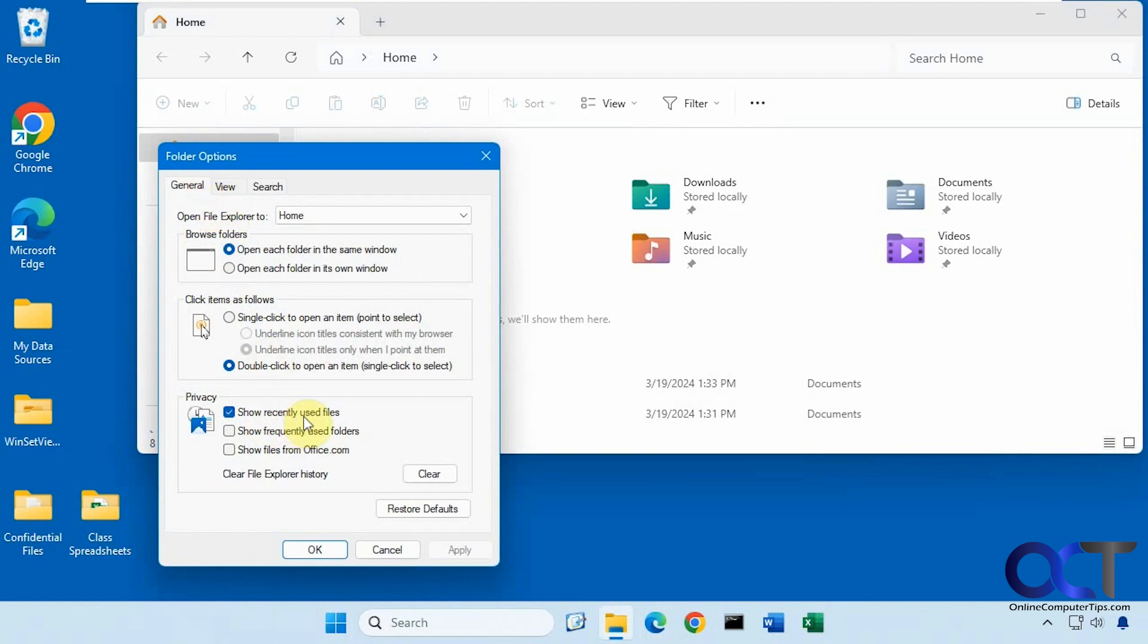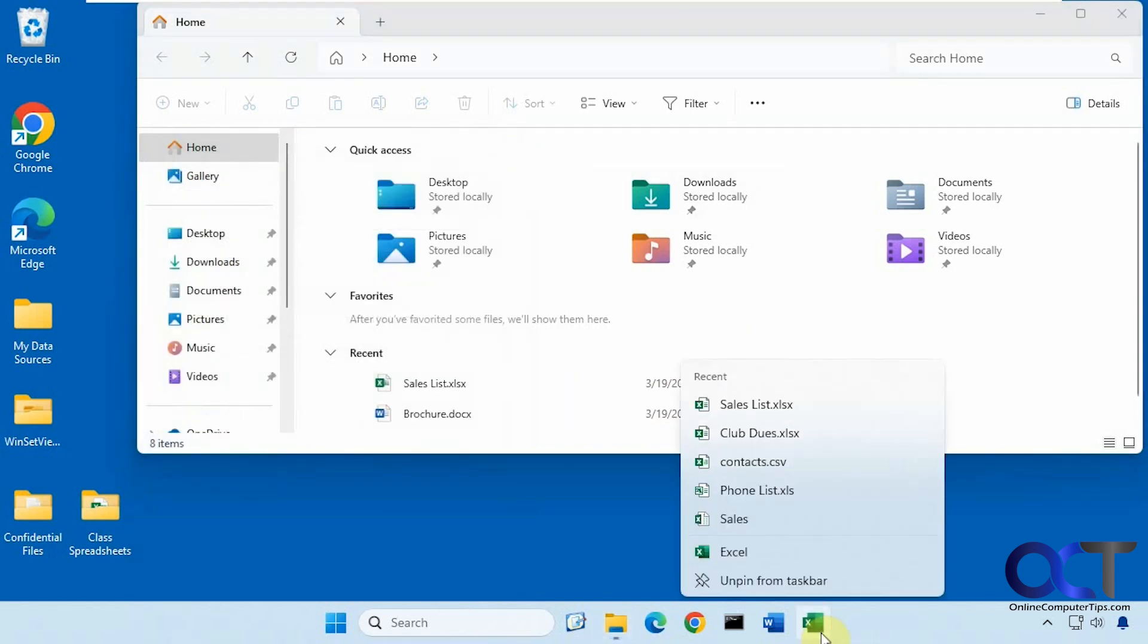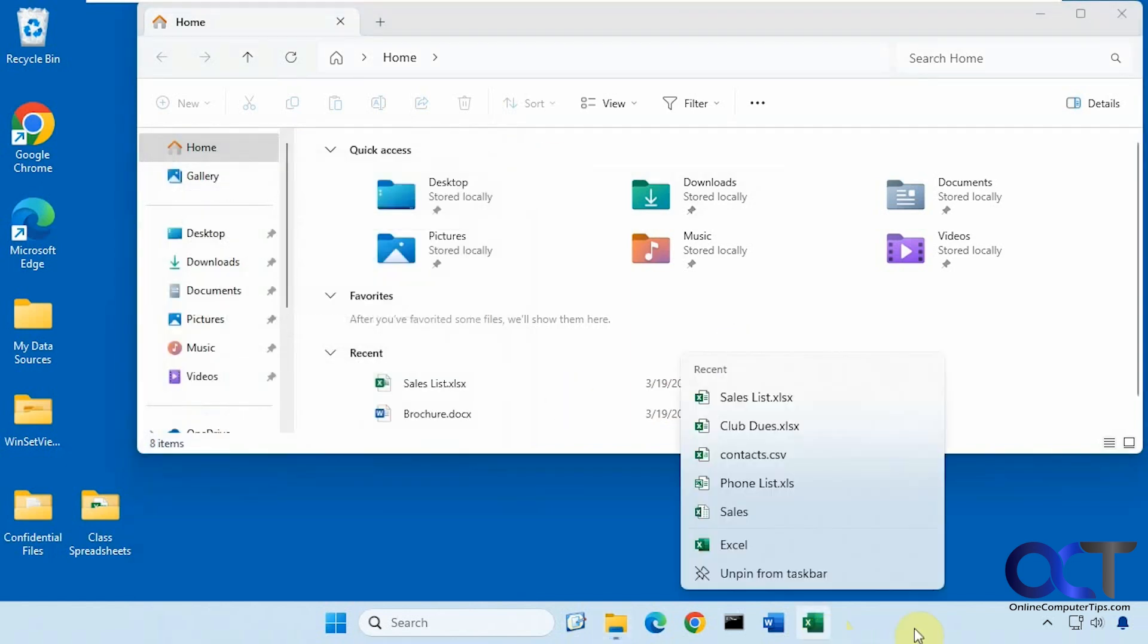You could uncheck this box for the frequently used files. You could do the same for folders and files from office.com and clear the File Explorer history. So you could kind of pick and choose from there. So that's another way to do it for File Explorer, but it's not going to affect these options here.